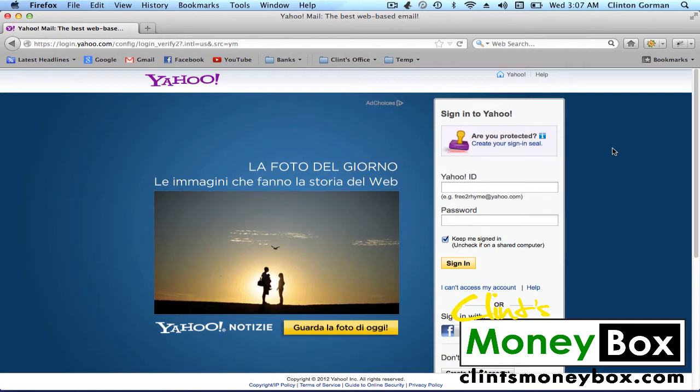This way, you can save the course in one spot inside of your Yahoo Mail account so that you can access it in the future. So to begin, go ahead and log into your Yahoo Mail account.